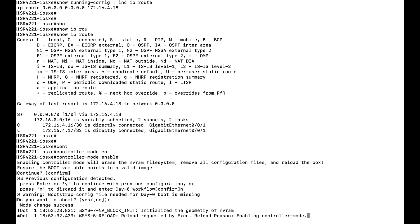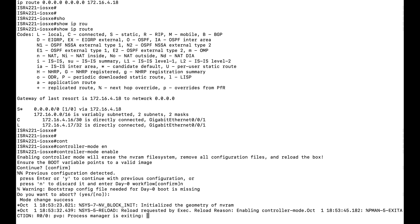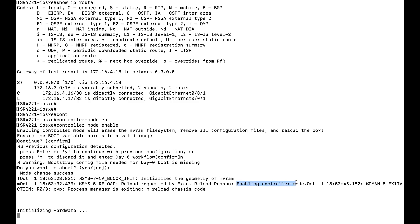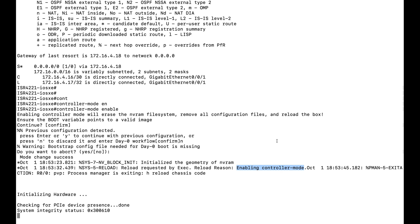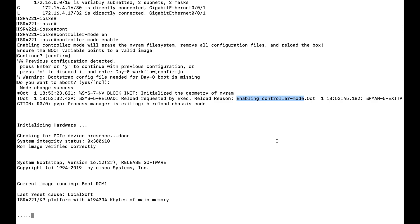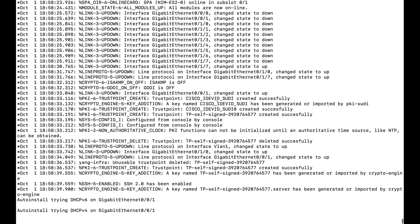The router has started booting — let us wait for some time. You can see messages like 'enabling controller mode' appearing. Controller mode has been enabled and the router will now reboot. After the router boots successfully as an SD-WAN IOS XC router, you can see the message 'system booted in controller mode'.